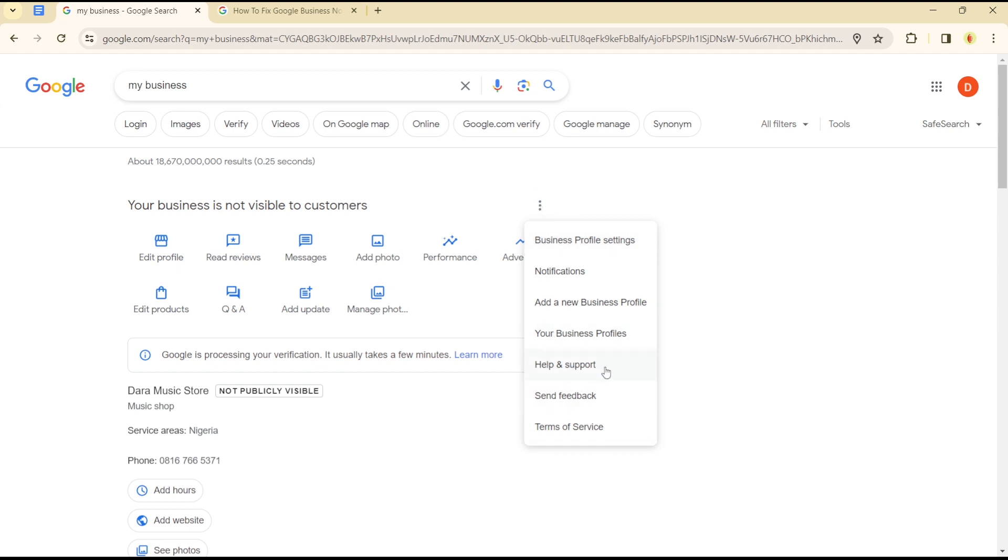From there, click on 'My business is not visible' and get in contact with Google customer service.